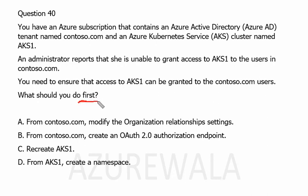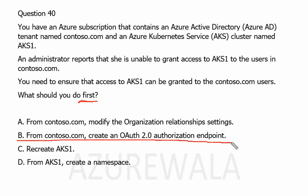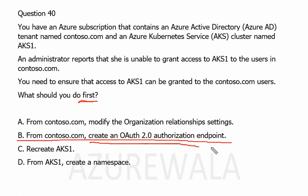The answer is very clear here. From contoso.com we need to create an OAuth2 authorization endpoint. This endpoint will allow users in the tenant to authenticate and obtain an access token, which is then used to access the Kubernetes API server. Therefore, the first step is to create an OAuth2 authorization endpoint.